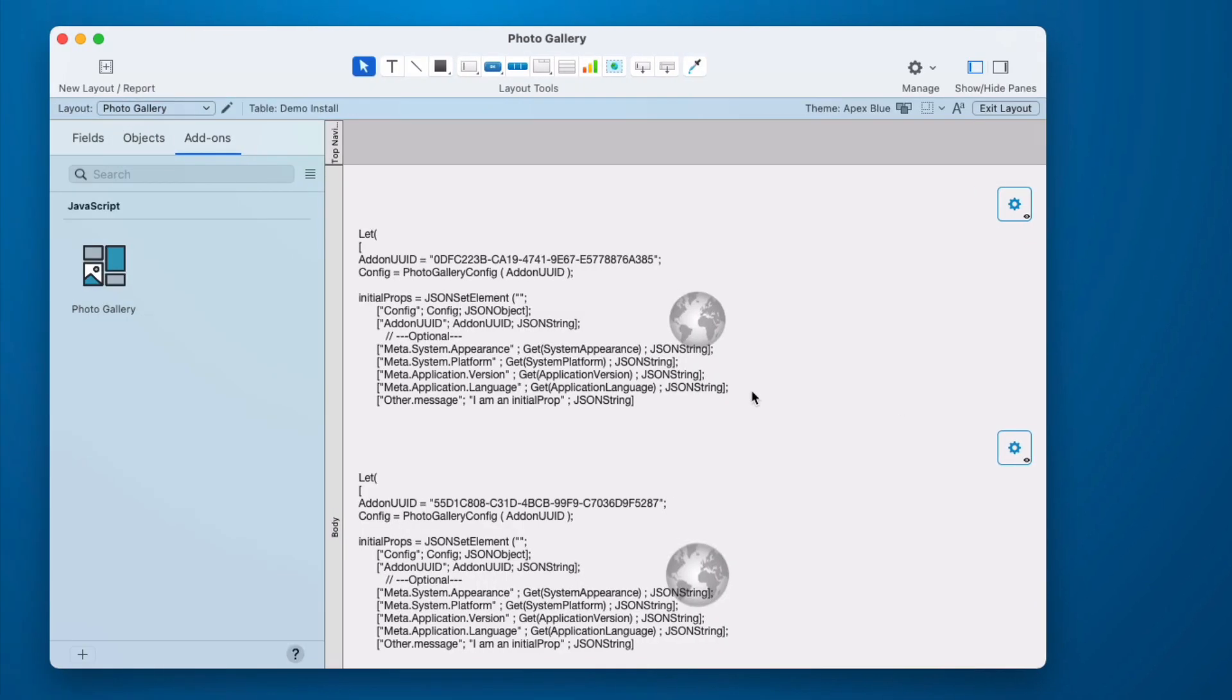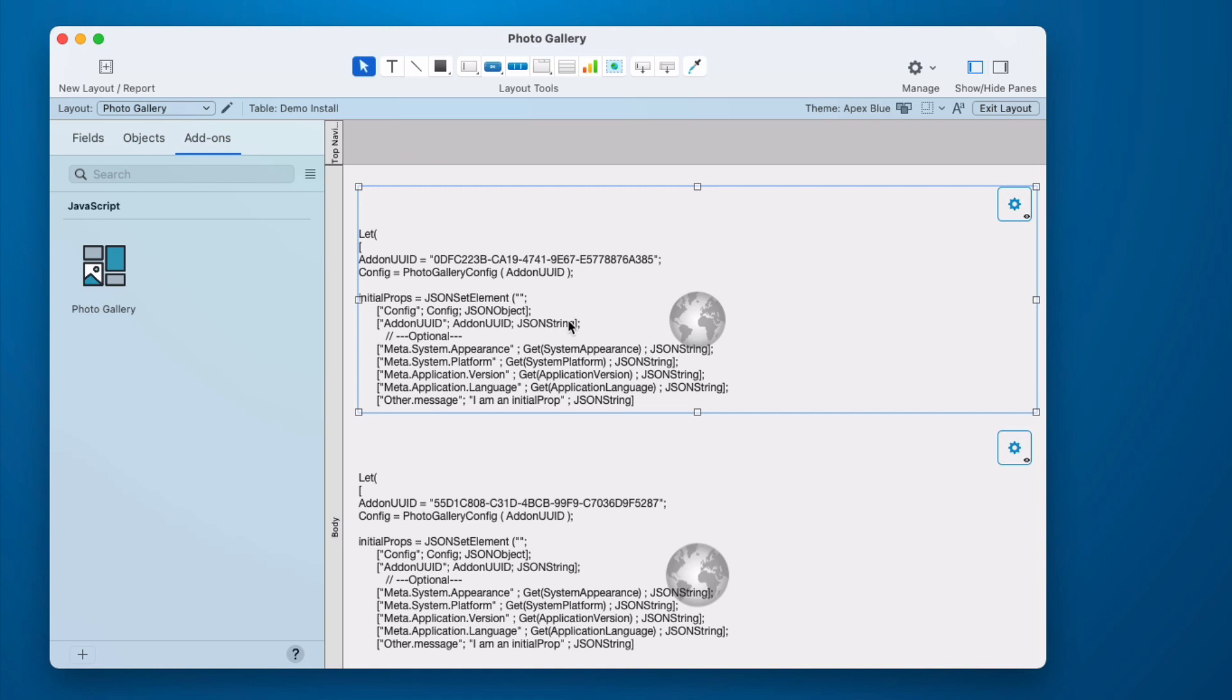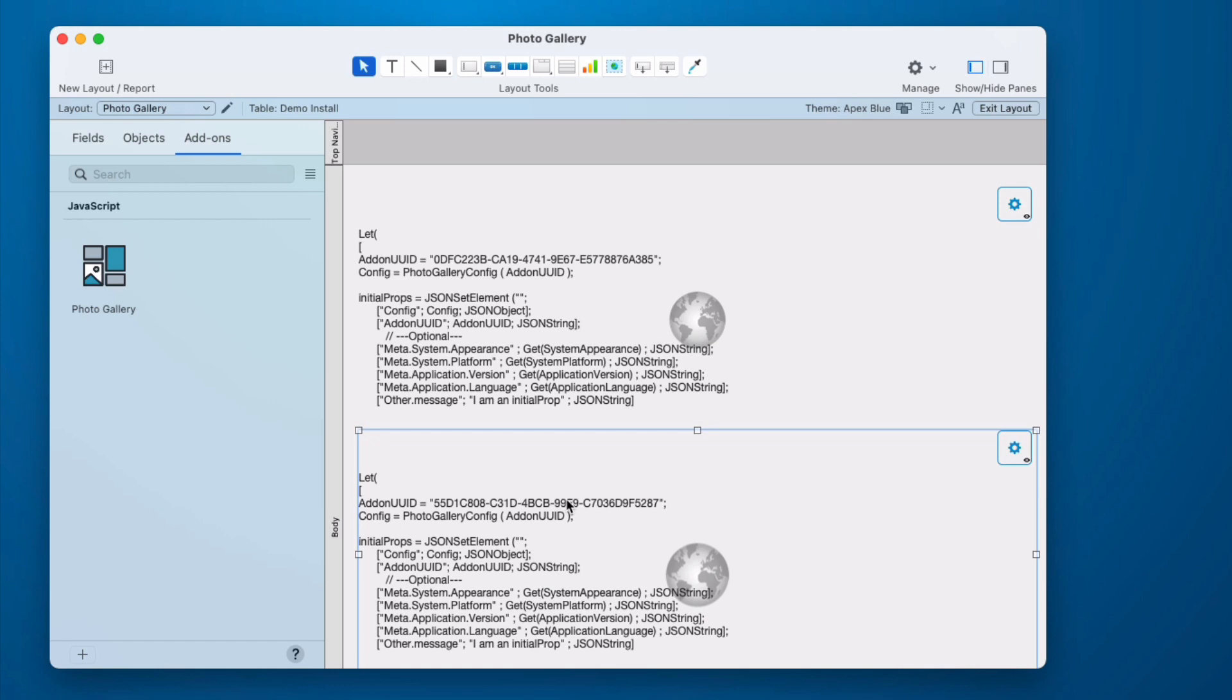So the difference between an instance and a copy is this add-on UUID. So if I click on this and I copy it and I navigate to a different layout and I paste it. Both of those web viewers will use the same configurator. But if it has a separate UUID, it will have a unique configurator.